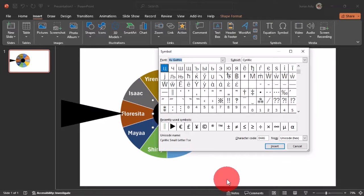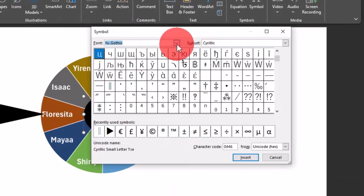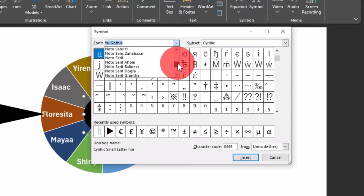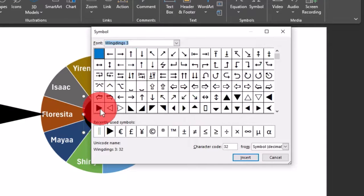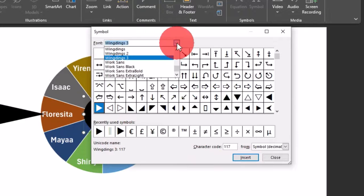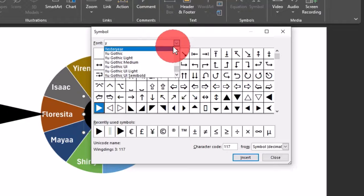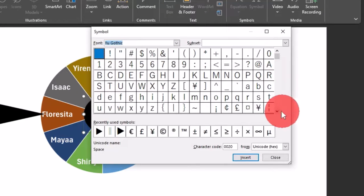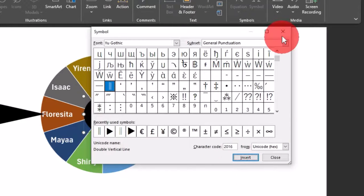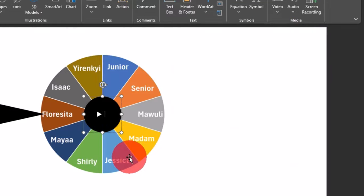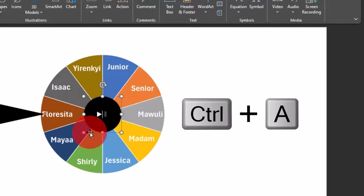In the Symbol dialog box, go to the Font field and change the font to Wingdings 3. Scroll down to find the play button symbol, click it, and choose Insert. For the pause symbol, change the font to Webdings — type the letter on your keyboard to locate it — scroll down to find the pause symbol, click it, and choose Insert. Close the window and we now have both symbols inserted into our circular shape.